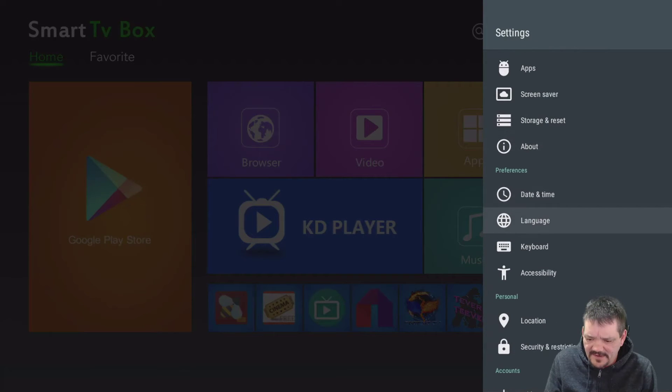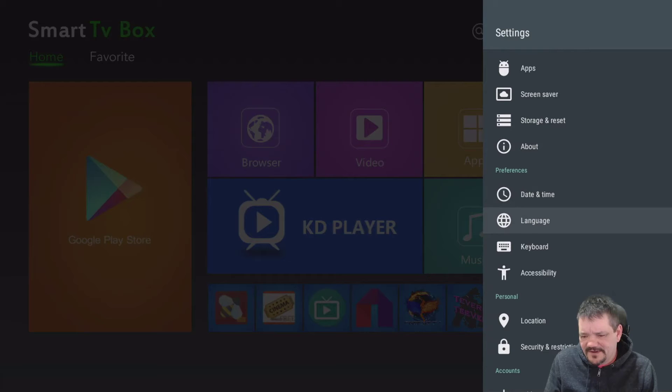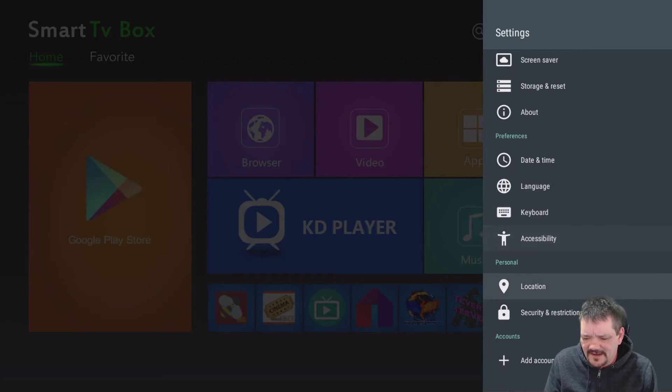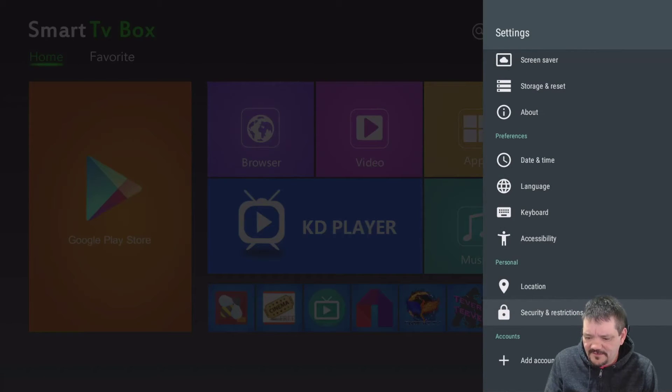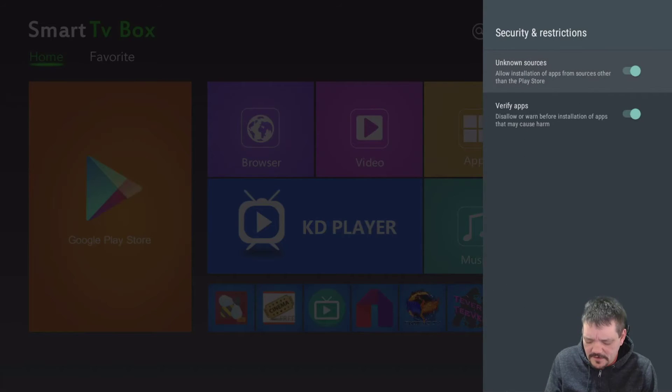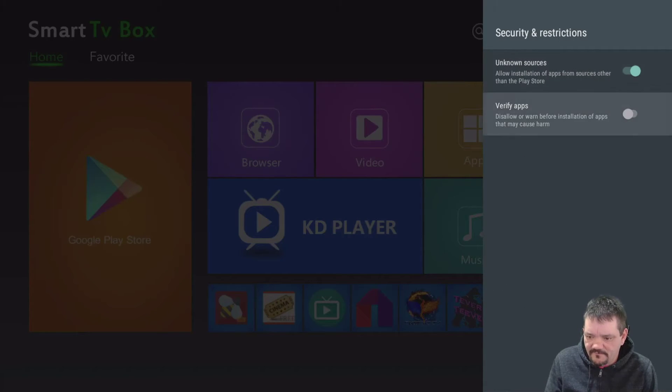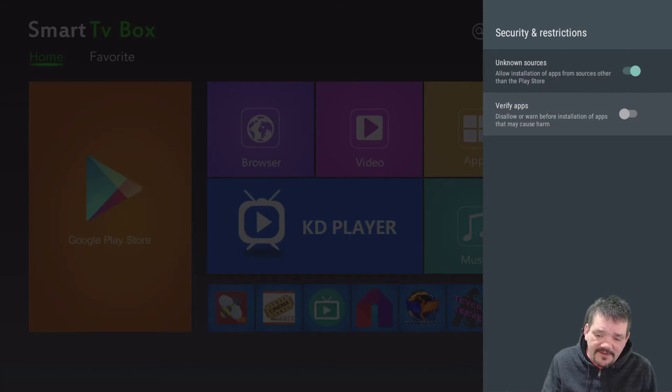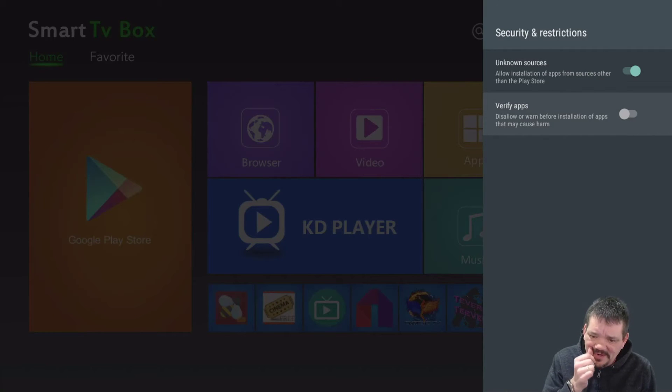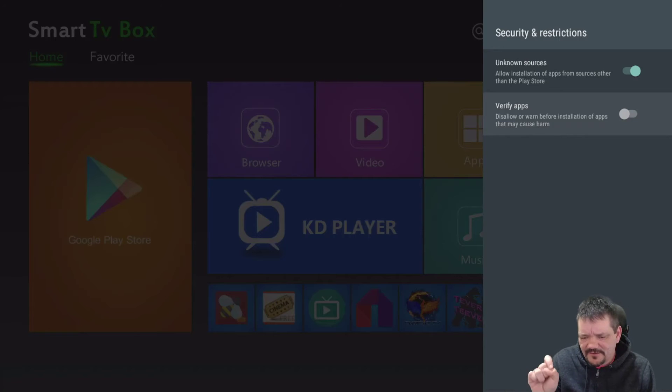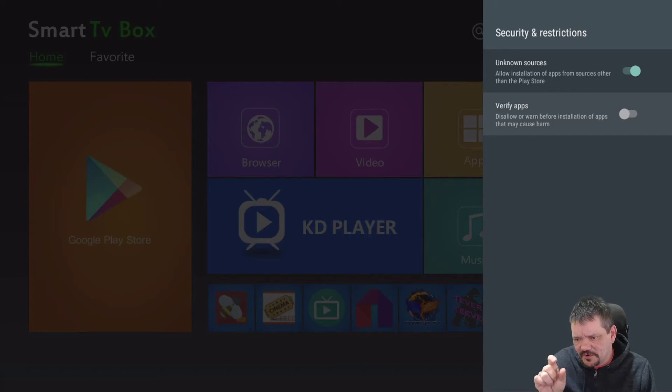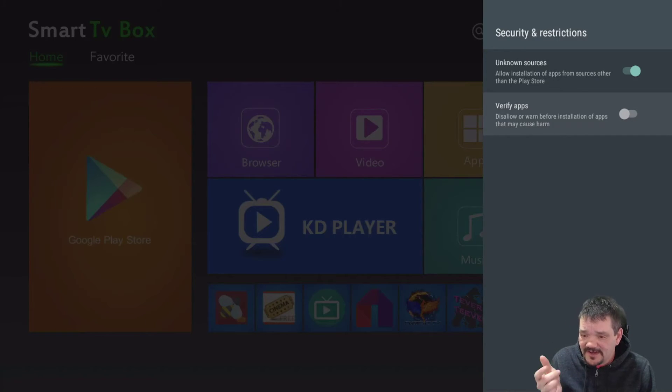The first thing I do on almost every box, of course, is setting up the date and the time. And then because of the APKs, some of the updates don't work so well doing the updates, so I turn off verify the apps because these APKs will do an update and they'll go through.